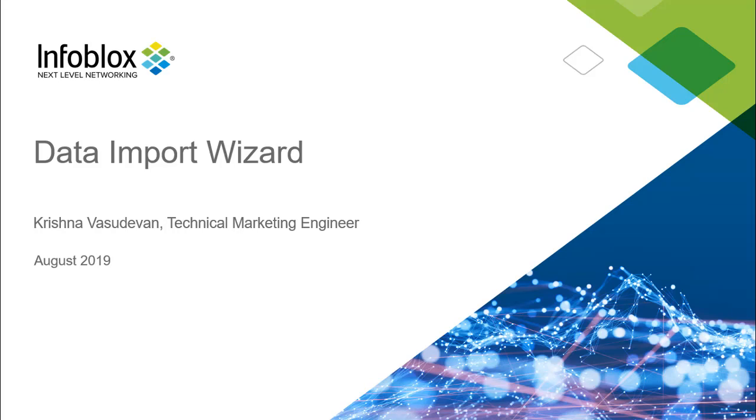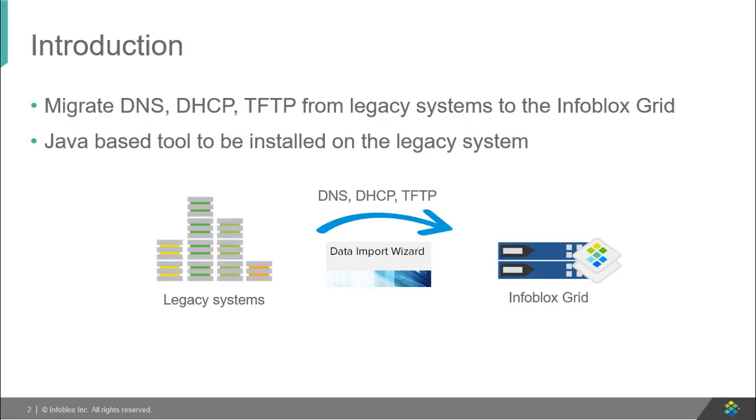Hello everyone. This is Krishna Vasudevan, a Technical Marketing Engineer at Infoblox. This video will talk about the Infoblox Data Import Wizard. The Data Import Wizard is a Java-based tool that allows users to migrate from legacy systems to the Infoblox grid.